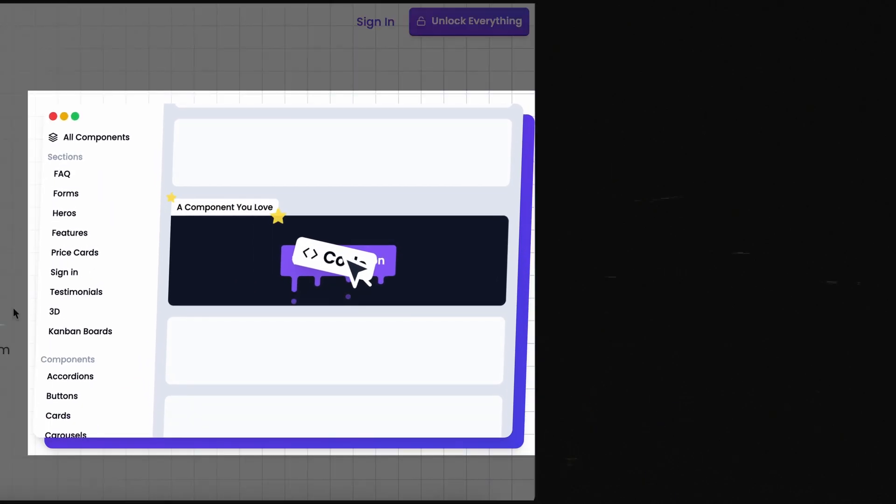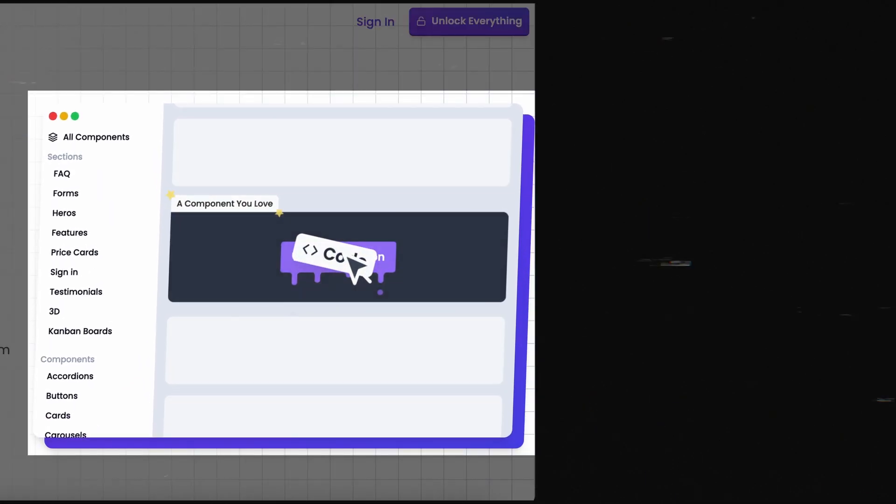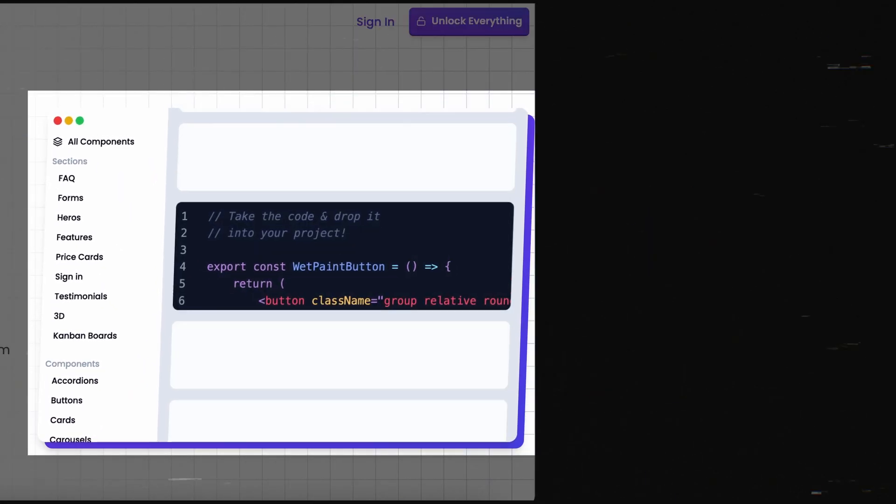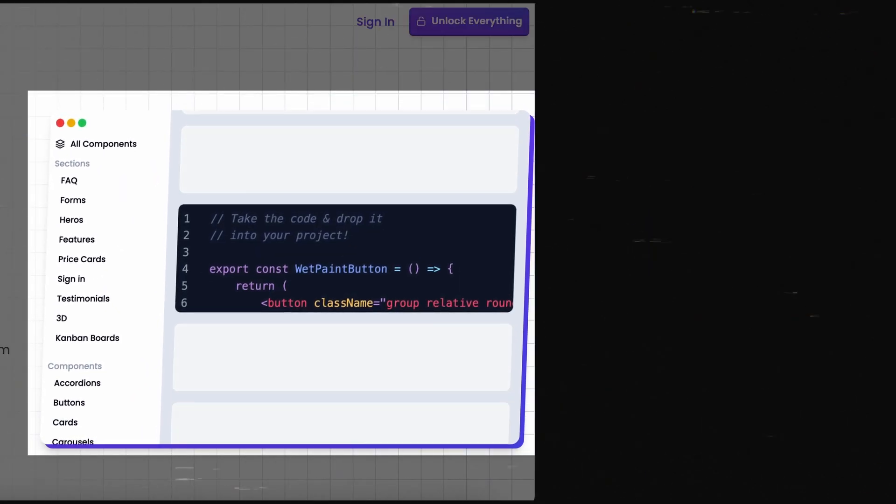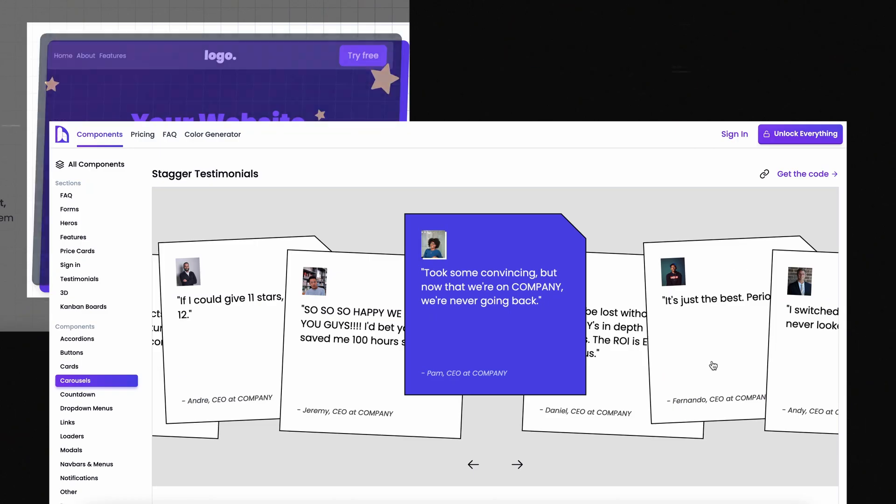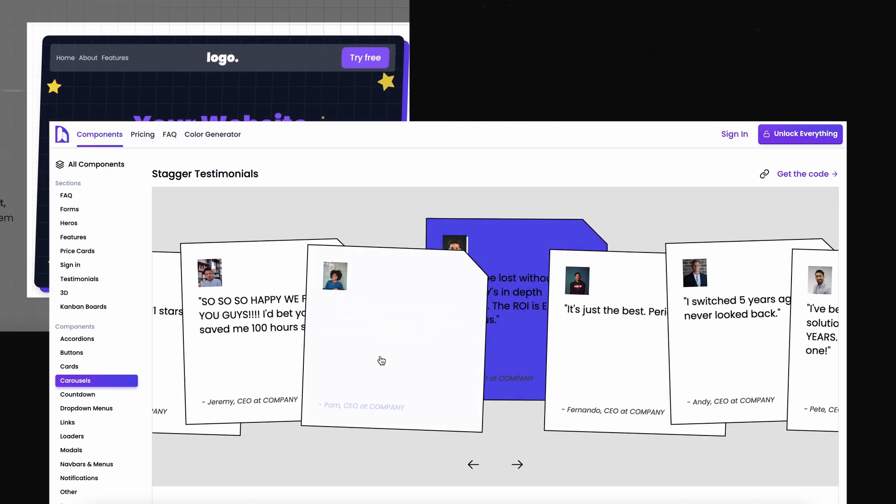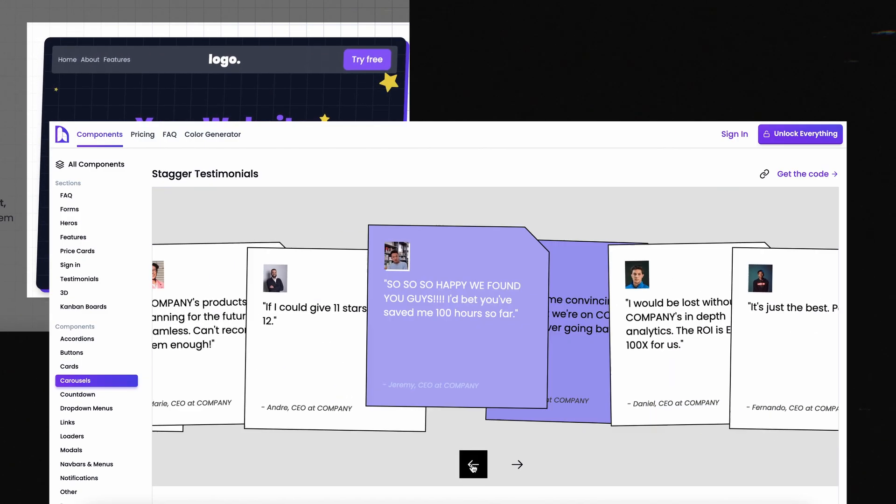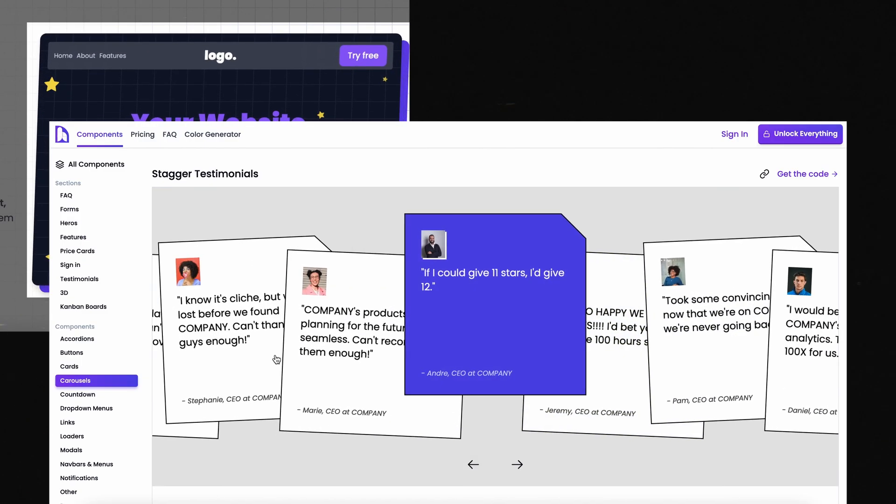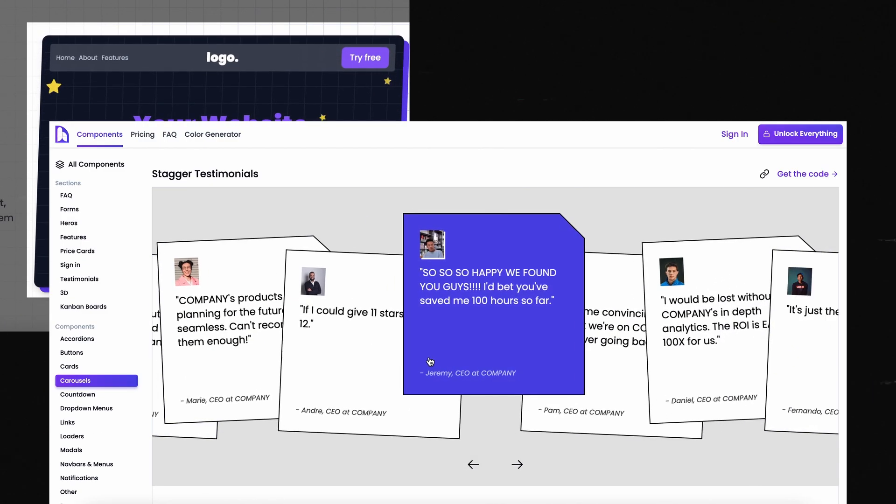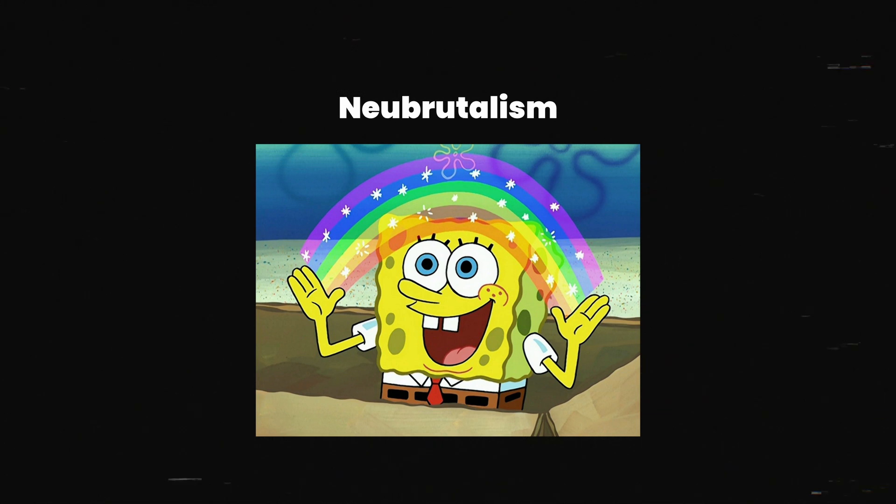My landing page already has this animated illustration thing in the hero section that I really like. And I also recently made this card carousel thing that I really like as well. And both of these styles fit pretty comfortably within what a lot of people would call new brutalism.